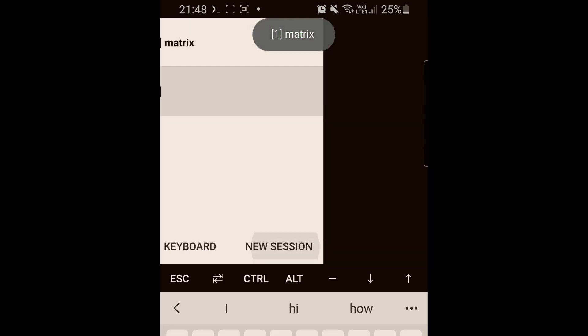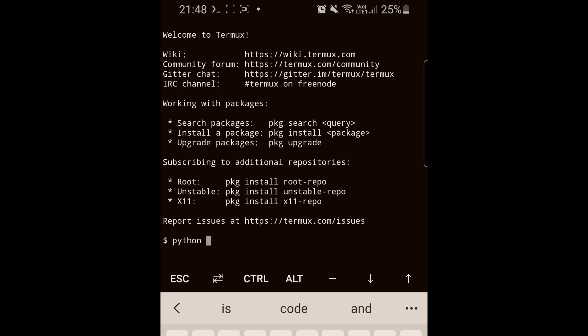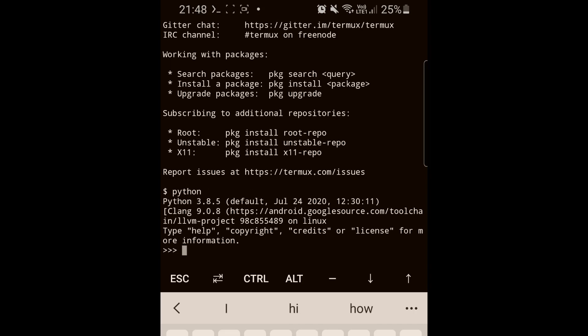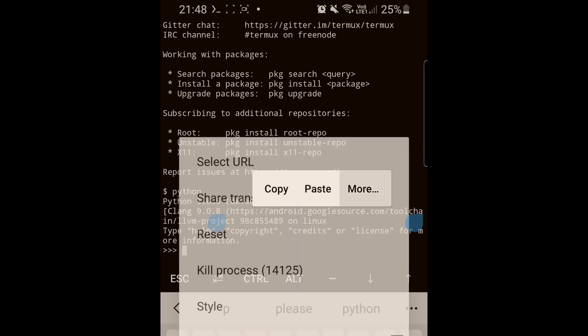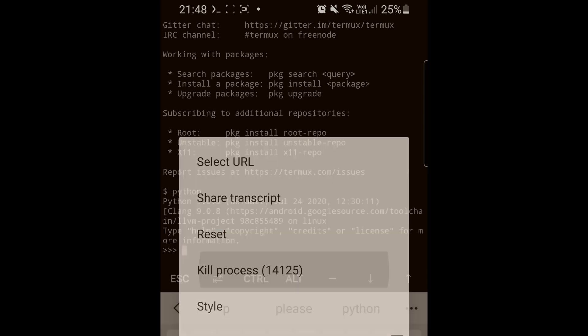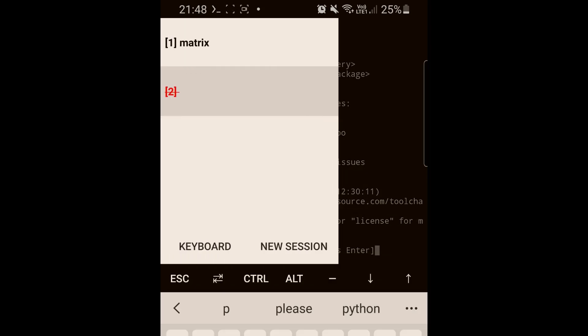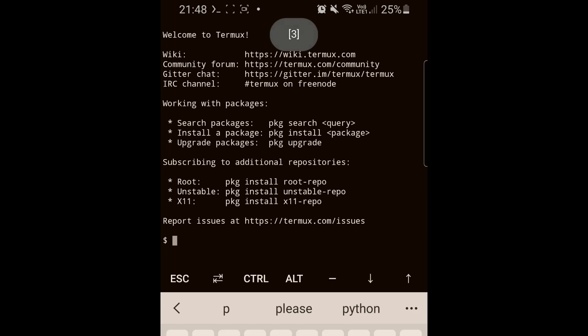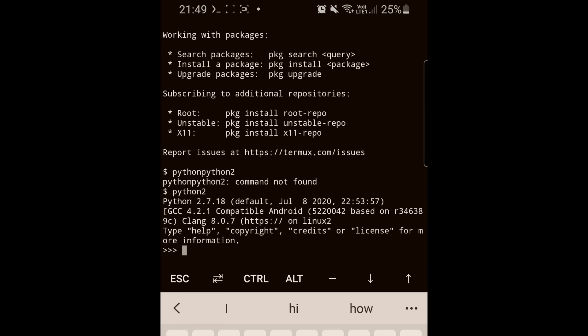Let's open a new one. Let's test the installation of Python. This is Python 3.8.5. Let's quit that and see if Python 2 is installed. Python 2.7.18 is installed.